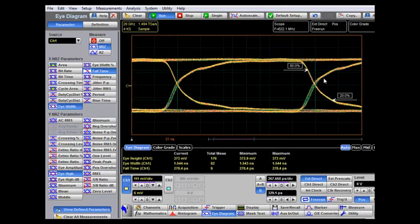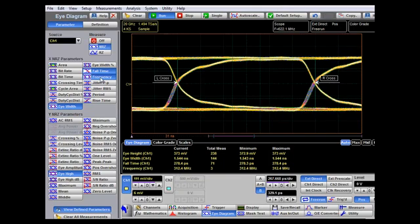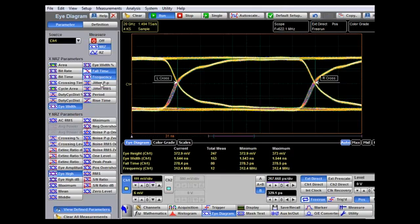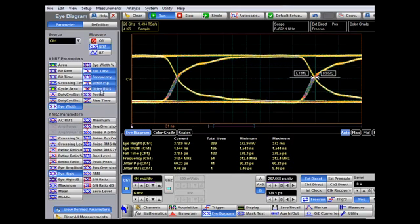We can add further measurements — for example, fall time at 20–80% gives 278 picoseconds. We can also measure frequency and jitter at the eye crossing point: the peak-to-peak jitter is 60 picoseconds, and the RMS jitter at this point is 9.4 picoseconds.